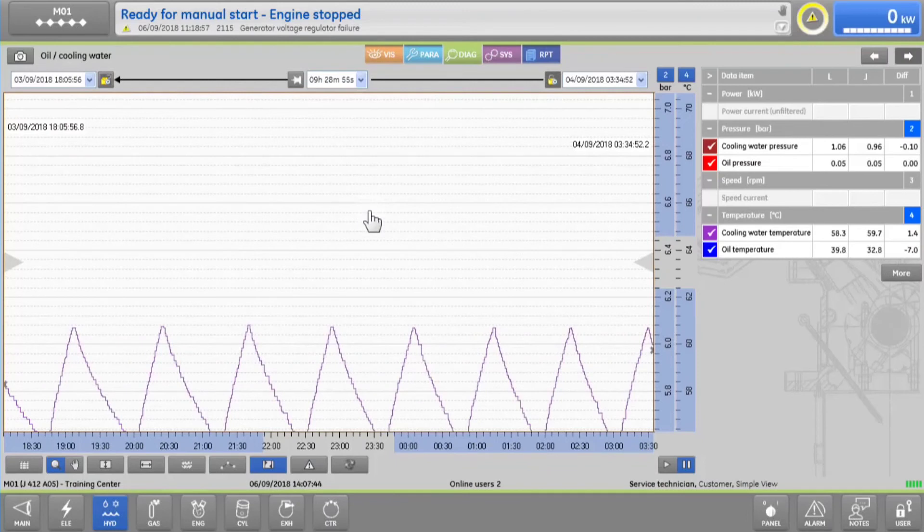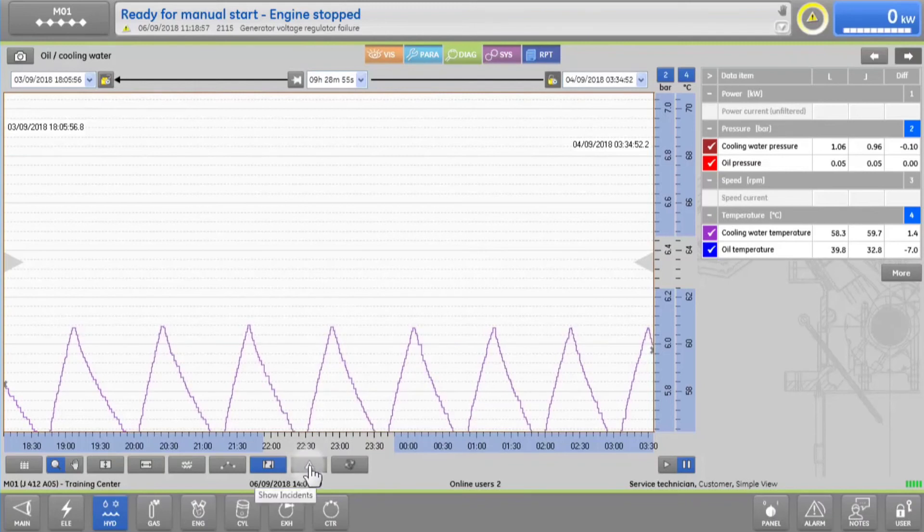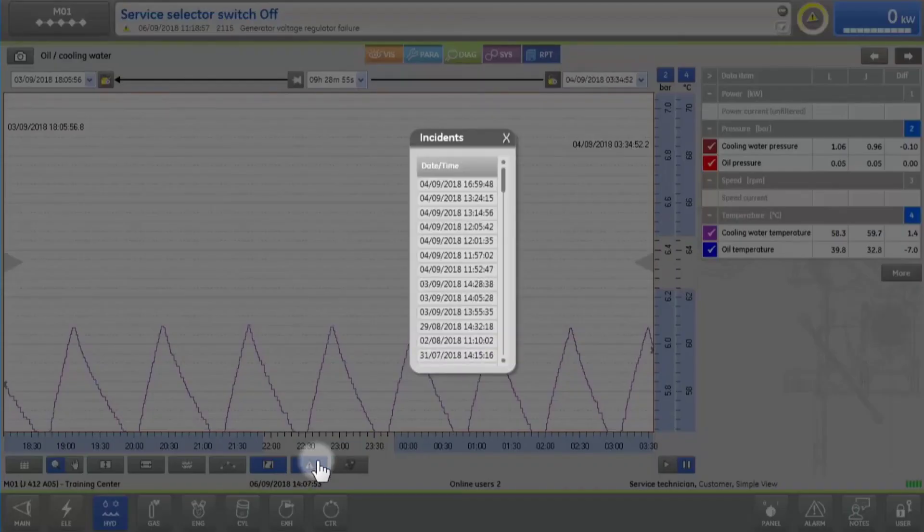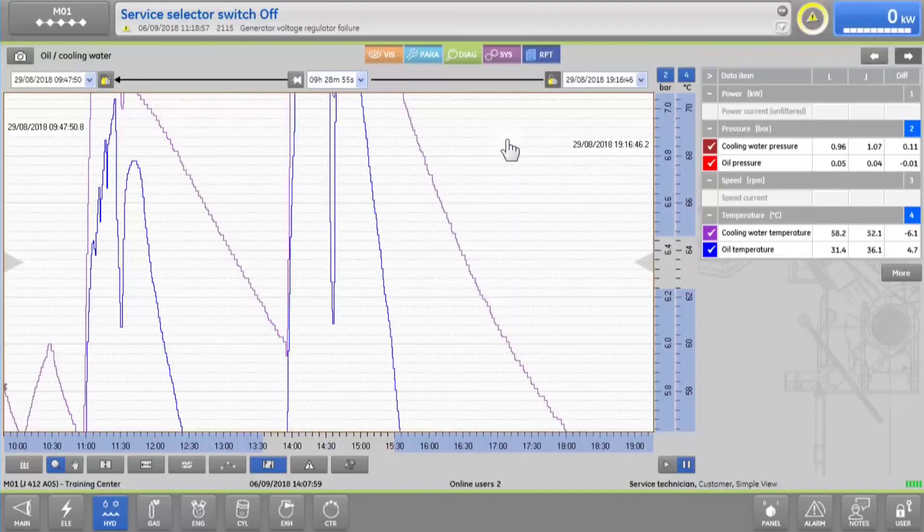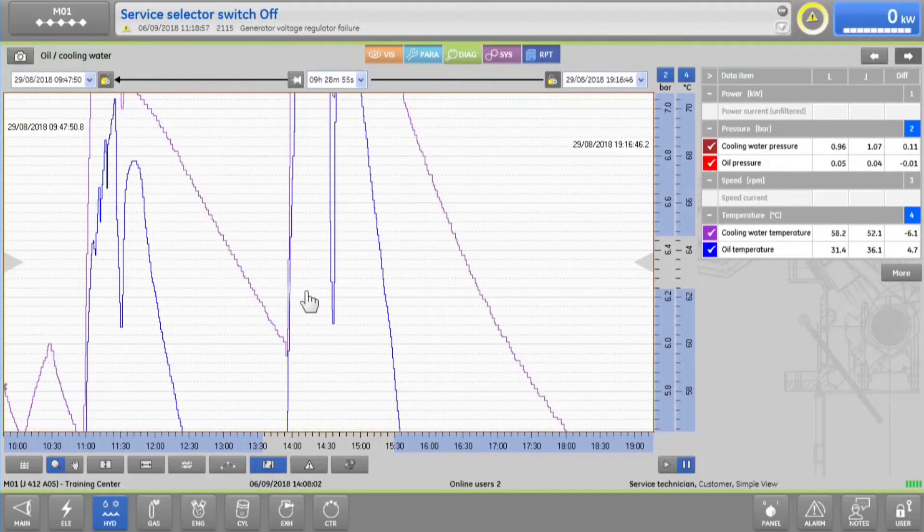If you want to investigate a specific engine event, you can see the historical list of incidents by tapping on the alarm icon. Choose the incident you want to investigate, and immediately you can see the data collected two and a half minutes before and after the event.